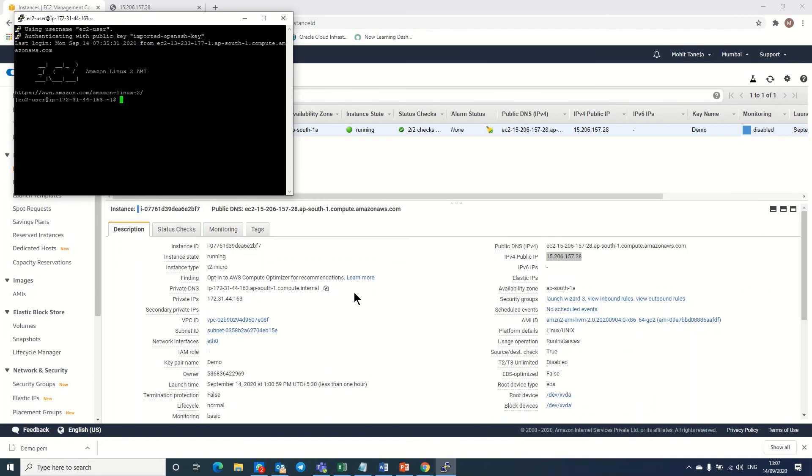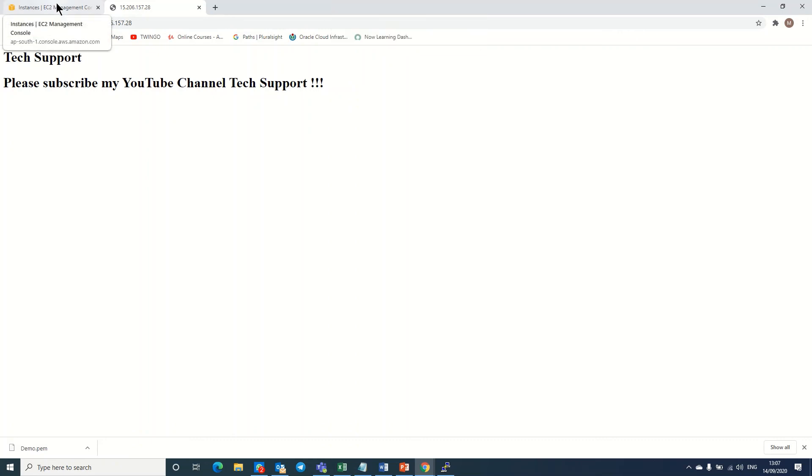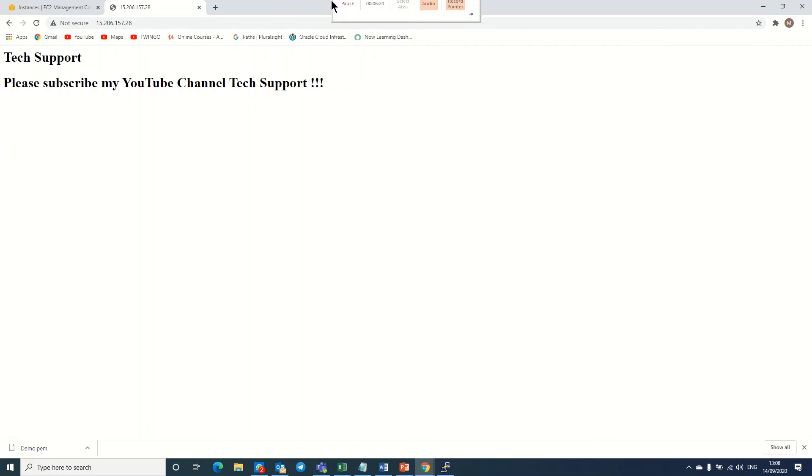So guys, this is a simple way where you can create a Linux virtual web server on AWS. It's a very easy way when you can type or copy your script file. I hope you understand this video and this process. If you like my video, then please share and subscribe my channel. Thank you very much, thank you.